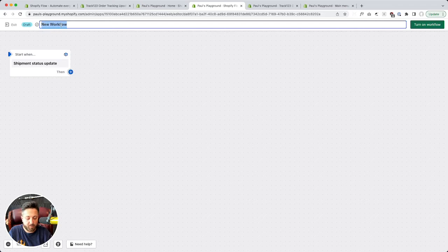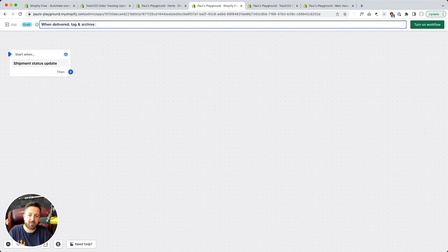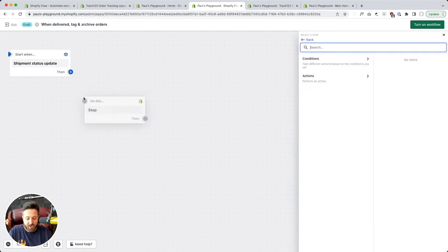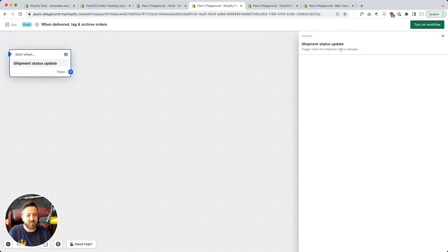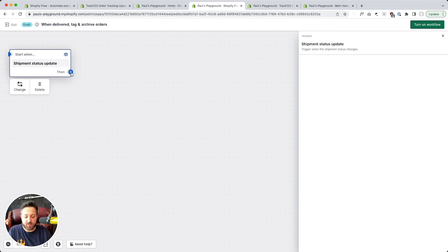Let's give this a descriptive name: 'When delivered, tag and archive orders.' Now, this shipment status update trigger fires when the shipment status changes — it doesn't say delivered, just changes. So this will fire for 'out for delivery,' 'lost in transit,' any time it updates. We have to filter it, otherwise we don't know that it's actually been delivered.